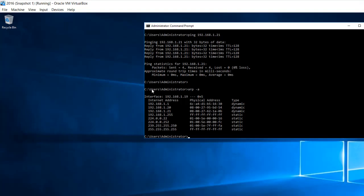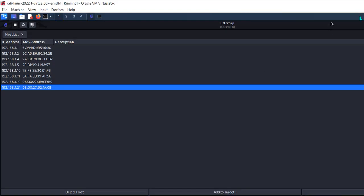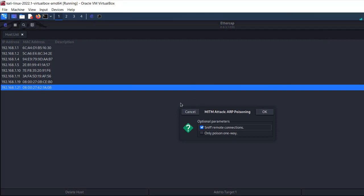In ARP cache poisoning, the Kali machine inserts its own MAC address in place of the XP machine's MAC address in the server's ARP cache. So when the server wants to send a frame to the XP machine, it will instead forward it to the Kali attacker machine. That is the main purpose of this attack. Now let me show the attack — go to Ettercap and select ARP Poisoning, leave the default options, and click OK.